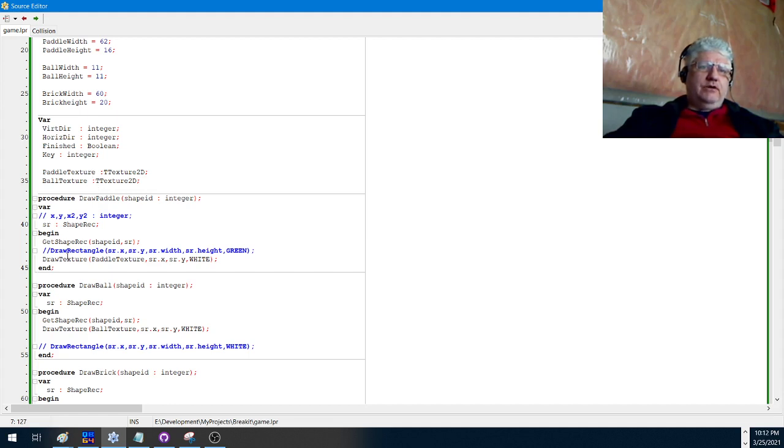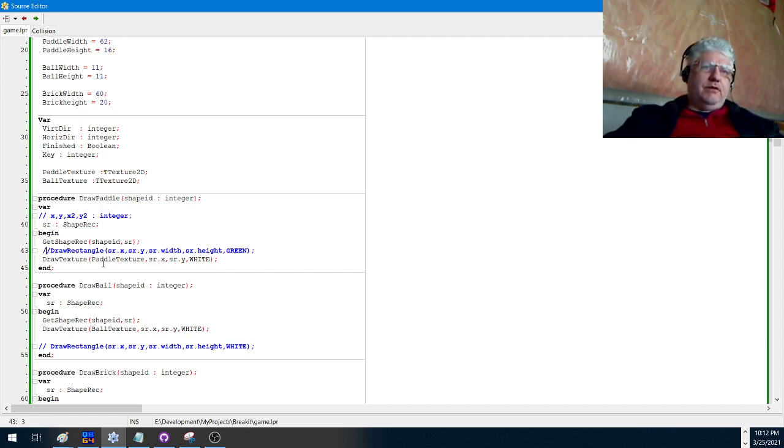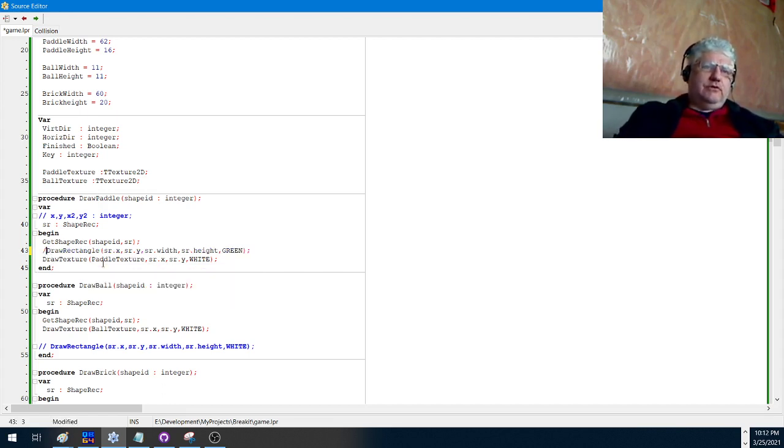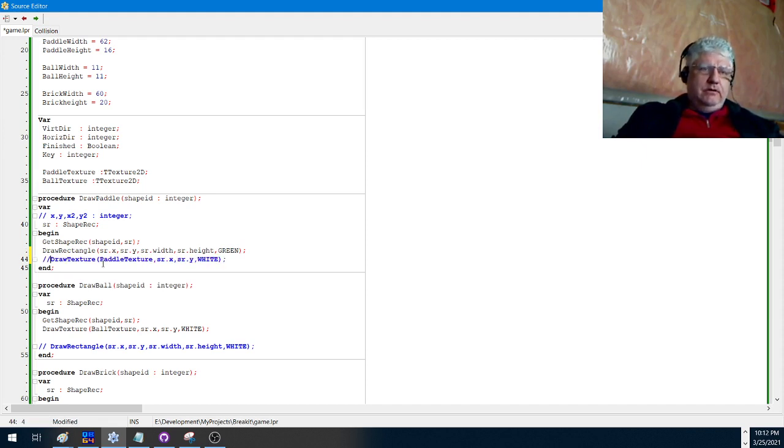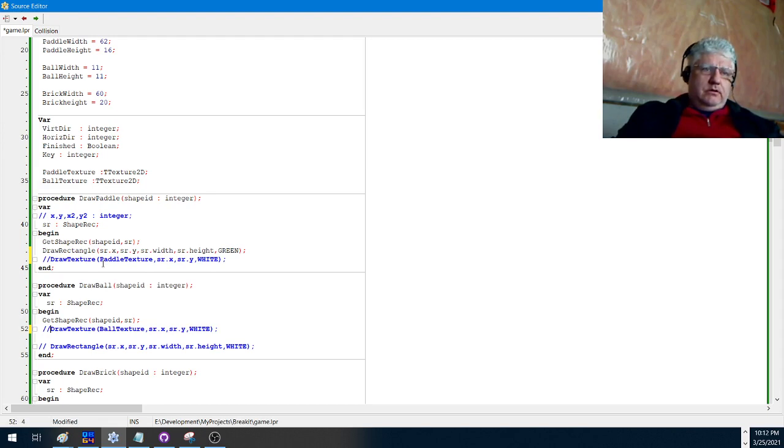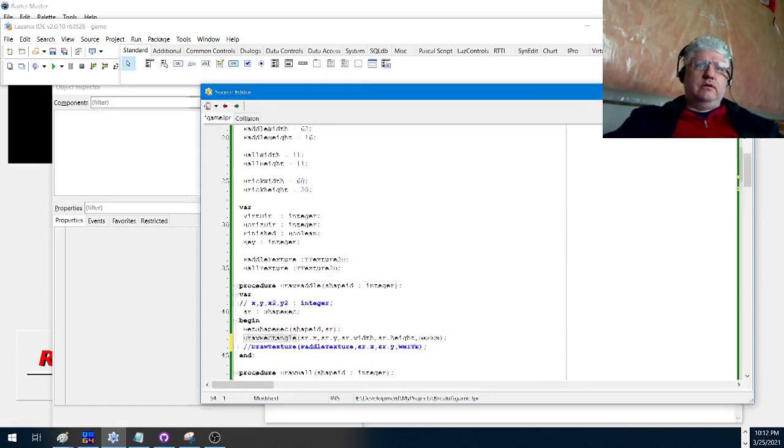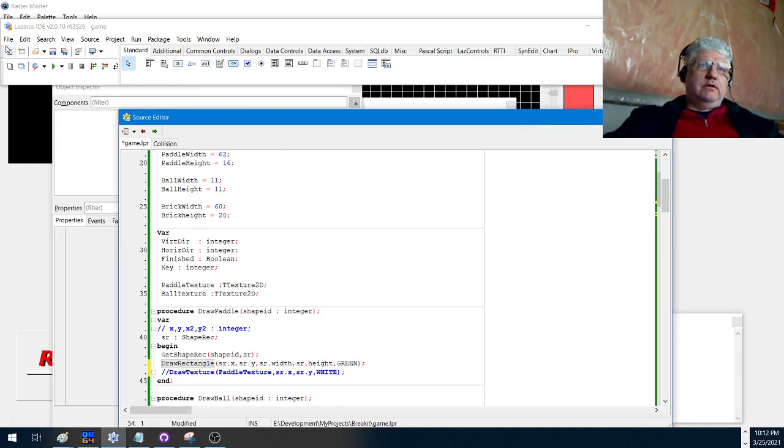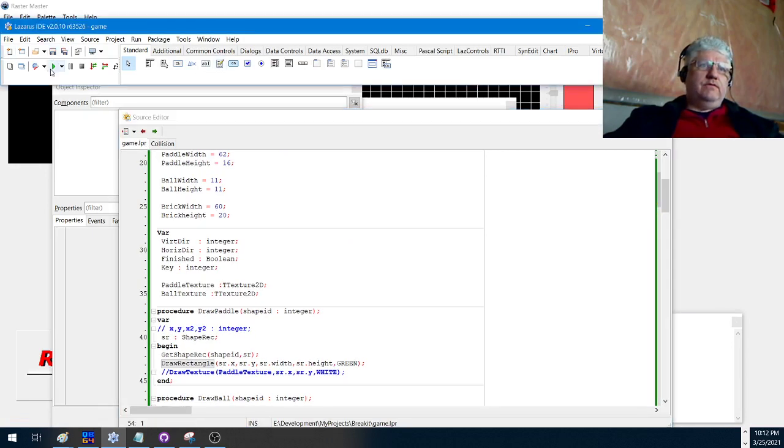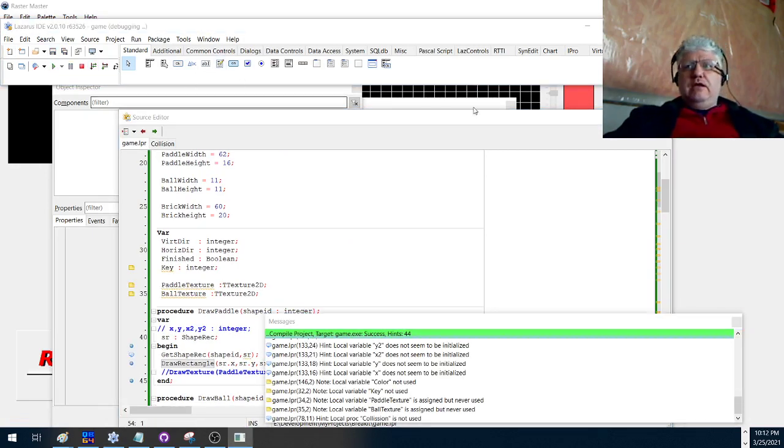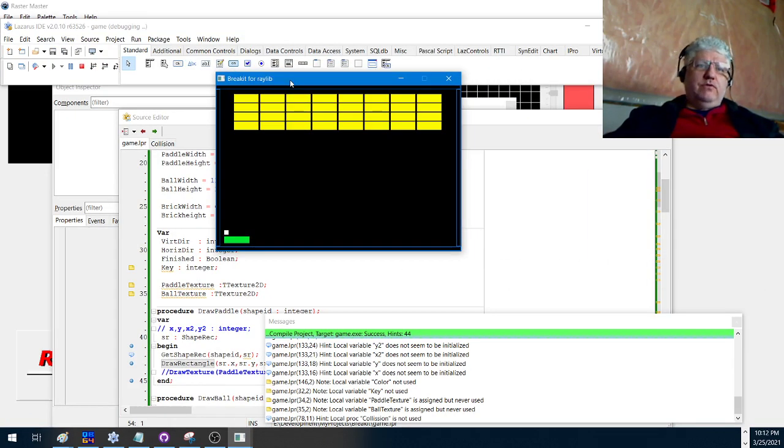As I did with the DOS version, we could alternate between using a bitmap for the ball and paddle. I'll just switch that right now so you can see. Let's save and run it. Now instead of using the bitmap, we're using standard shapes.